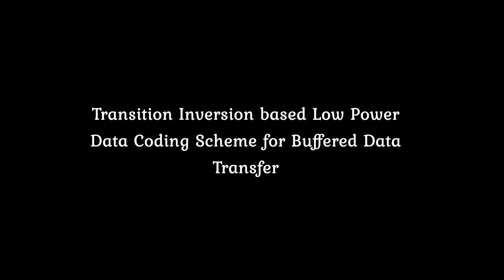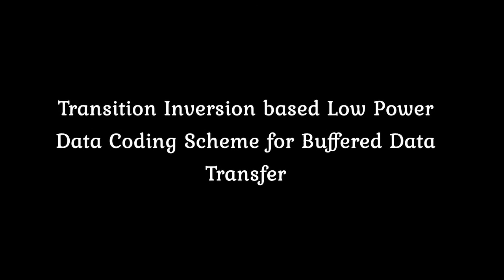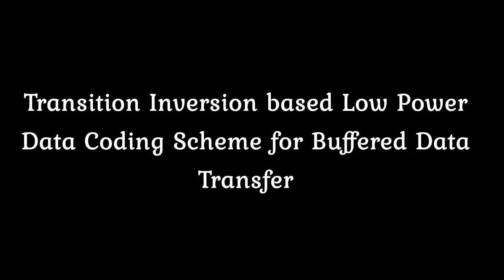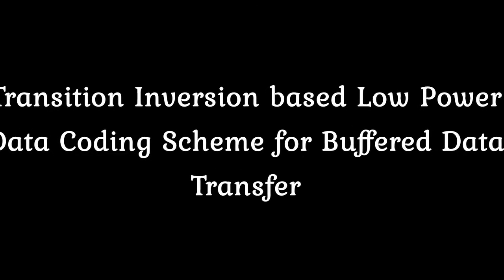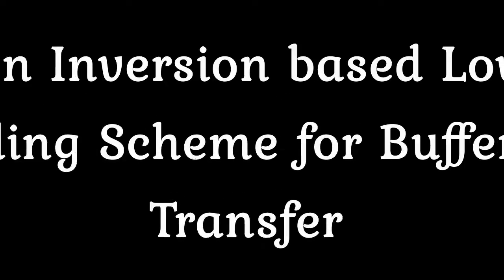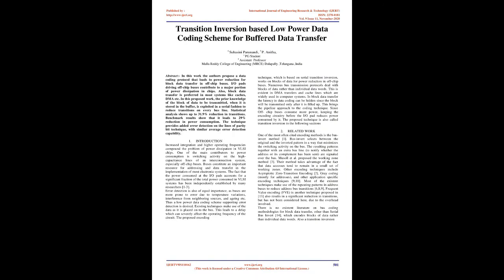Transition Inversion-Based Low-Power Data Coding Scheme for Buffered Data Transfer. Abstract: In this work the authors propose a data coding protocol that leads to power reduction for block data transfer in off-chip buses.